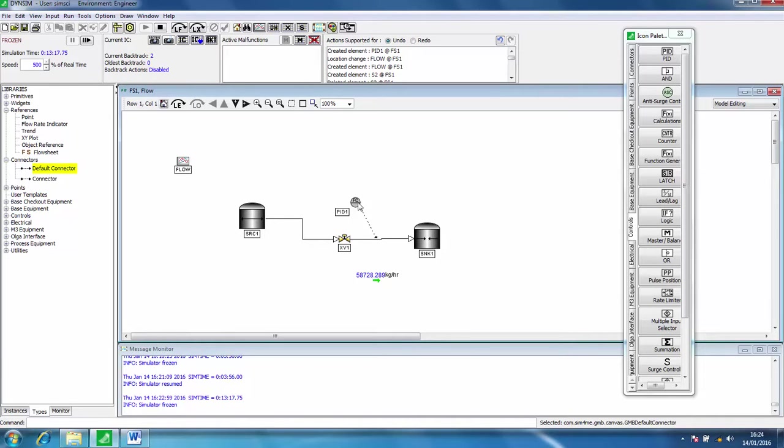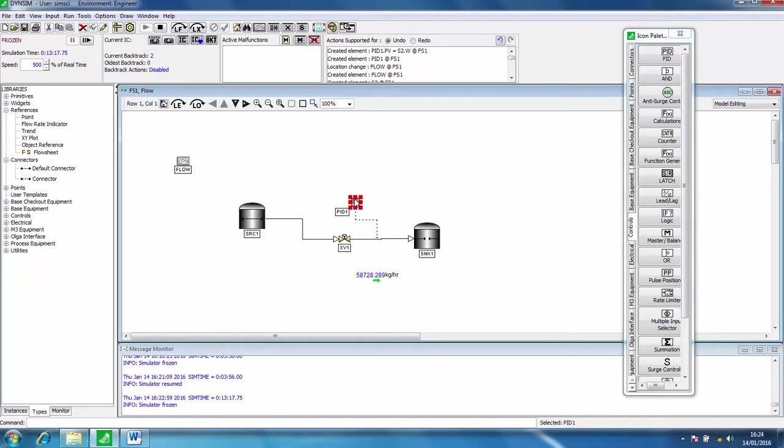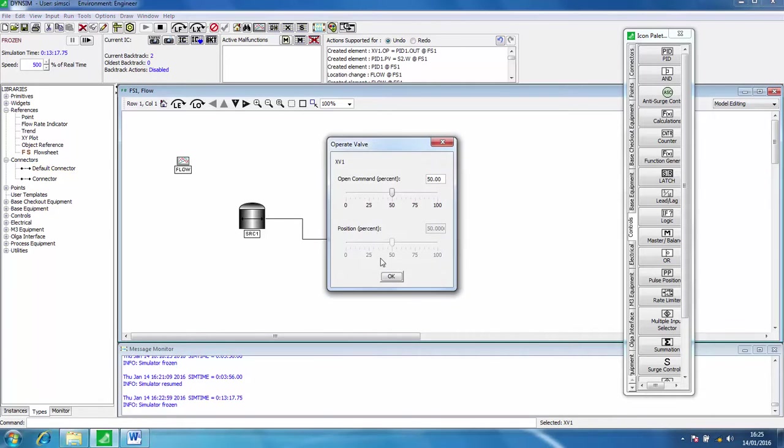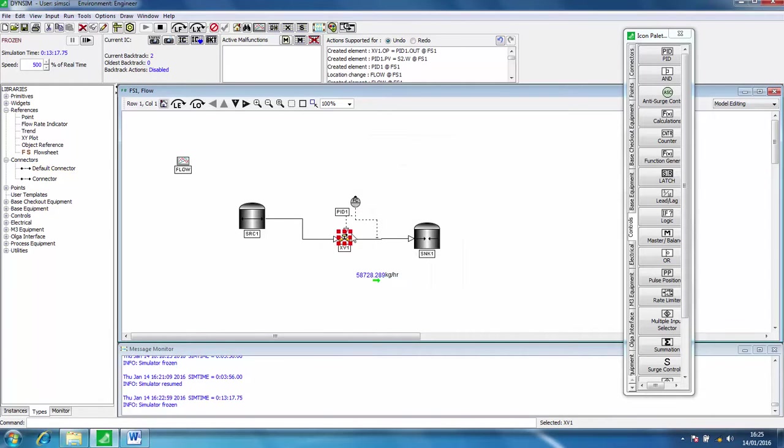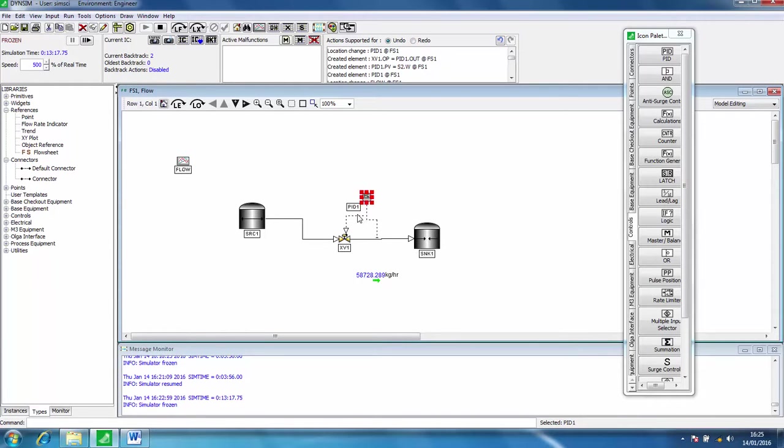Then click onto the controller. We need to click connectors again, click on the controller and click on the control valve, and we have that all linked up so that we can actually control the flow rate going through here.